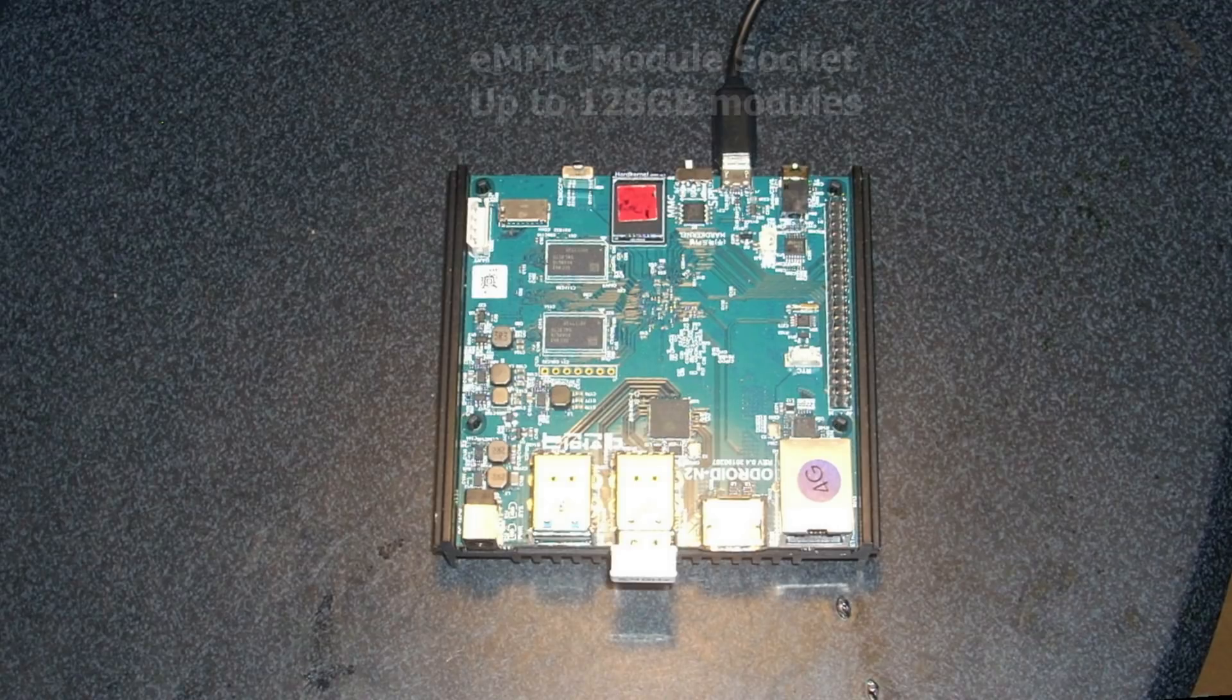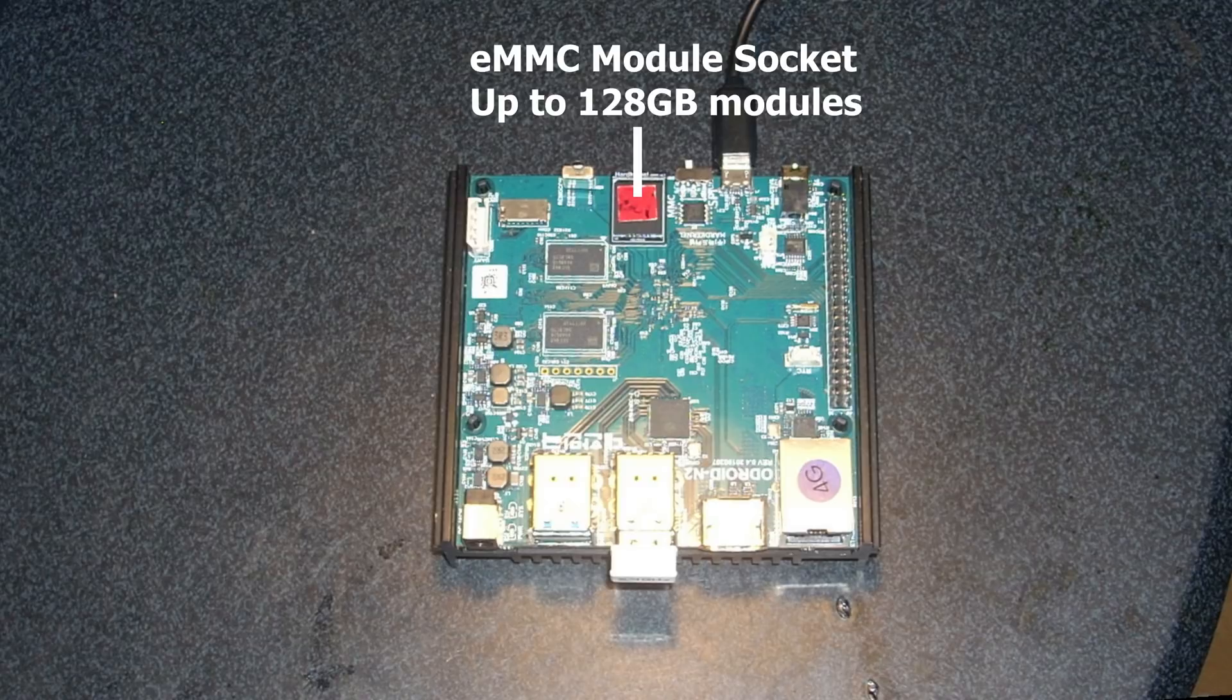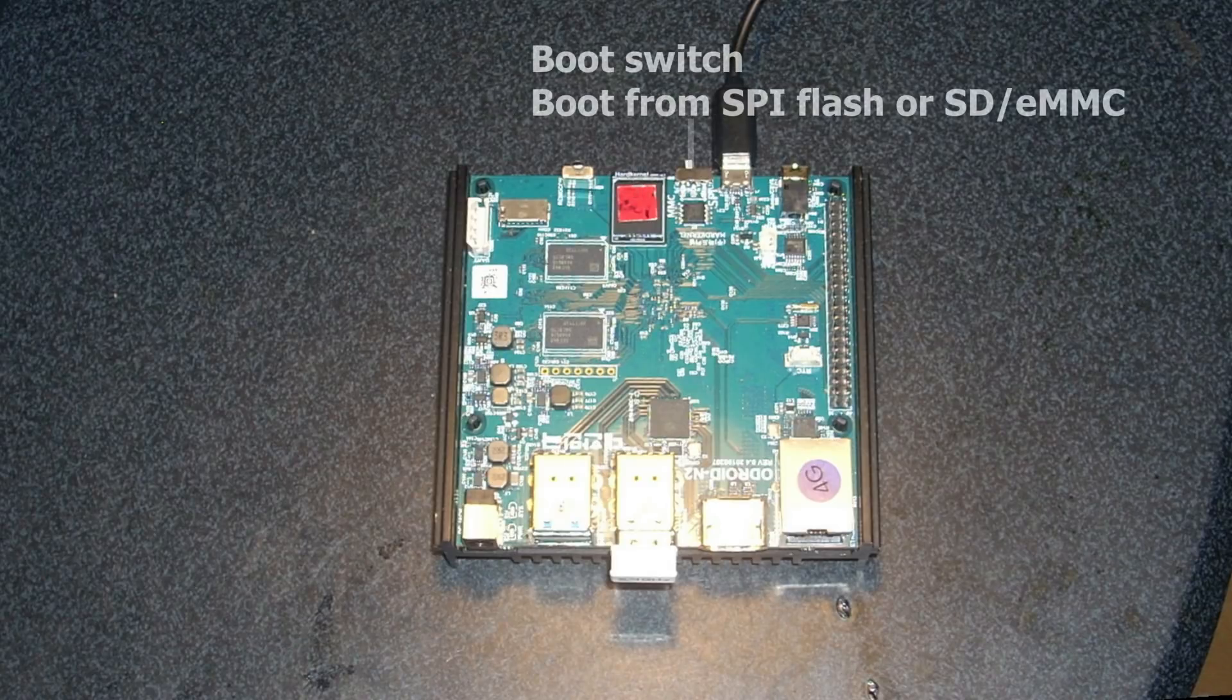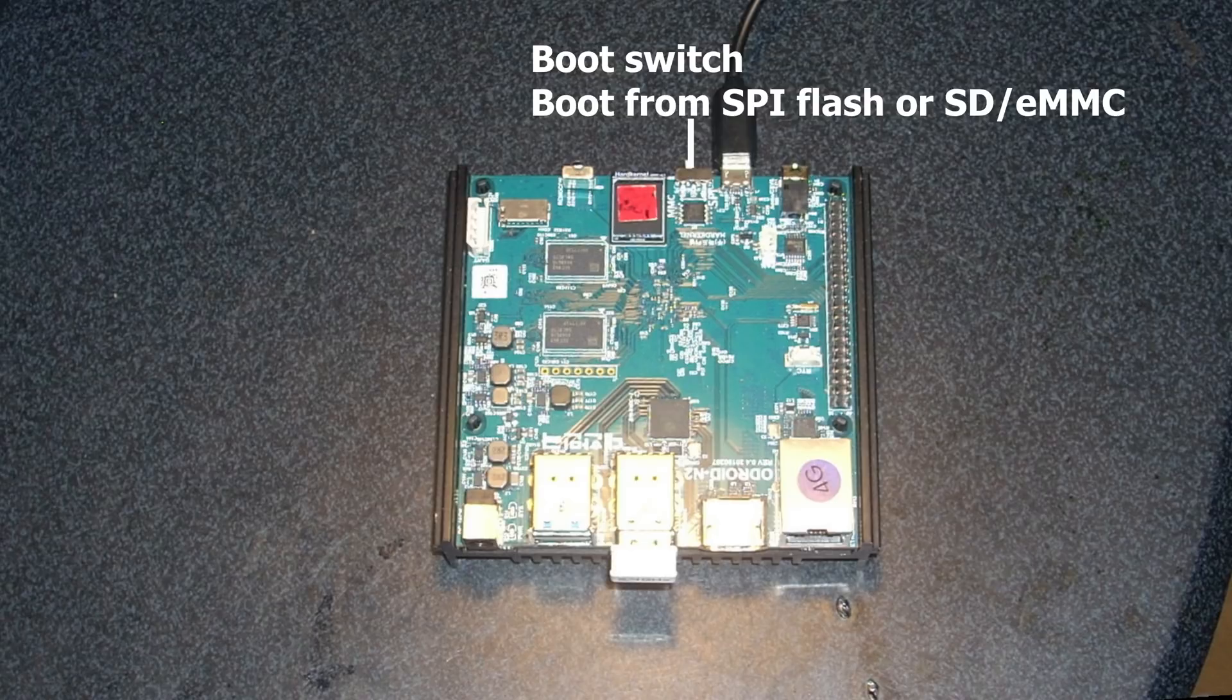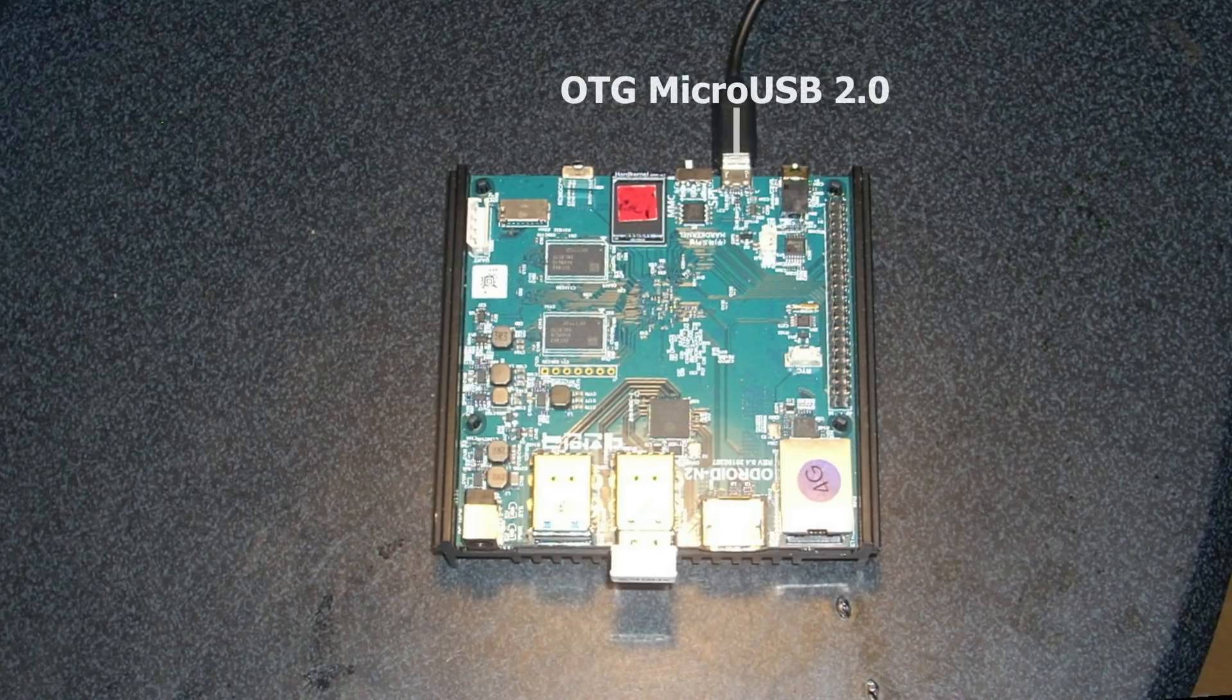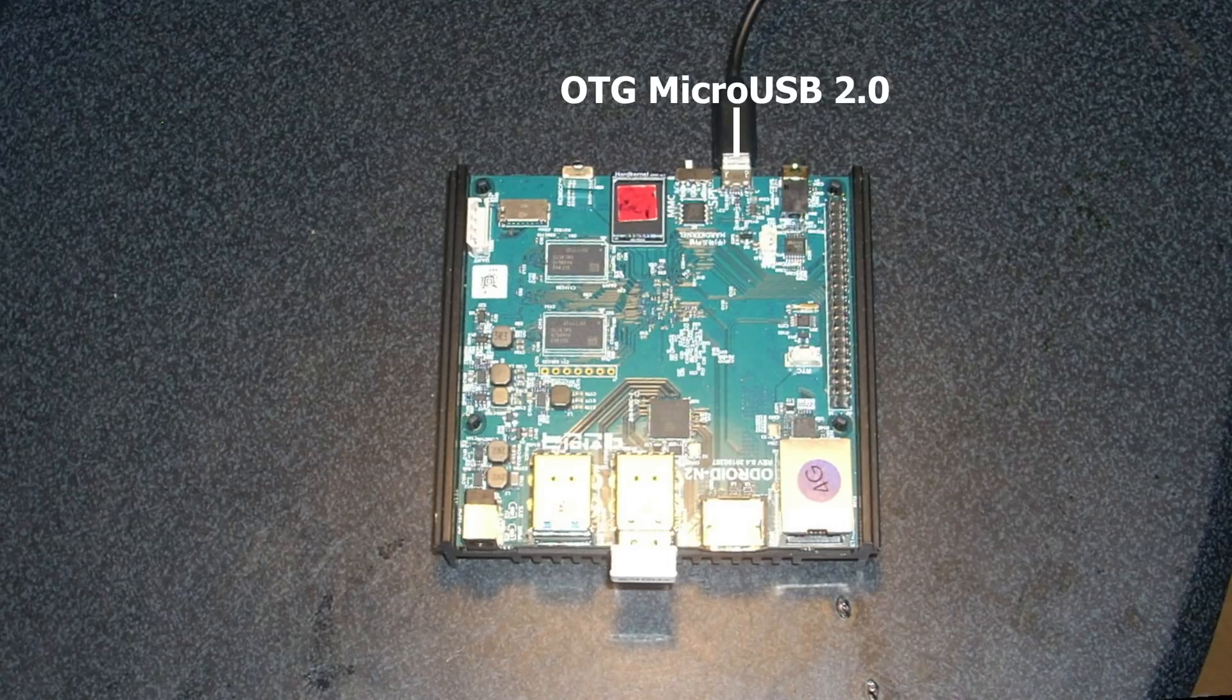Then the SD card connector. Next to that is the infrared receiver. Then we've got the eMMC connector. So this can have eMMC modules from 8 gigabytes up to 128 gigabytes. Then there is the boot switch. So you can boot in petitboot. This means you can select which boot device you want to boot. Or you can leave it on MMC. That means it's gonna boot from the eMMC or from the SD card.